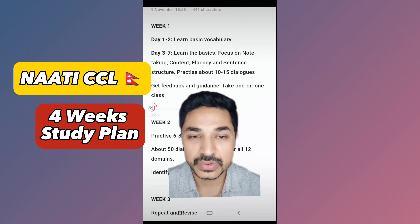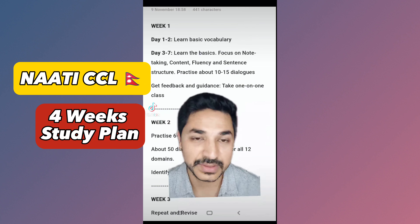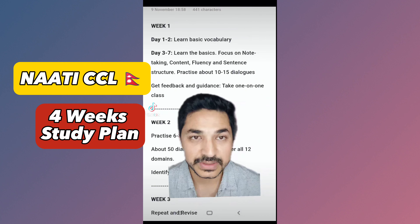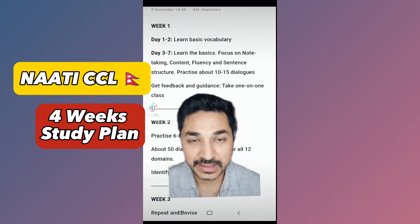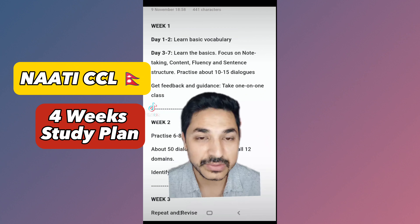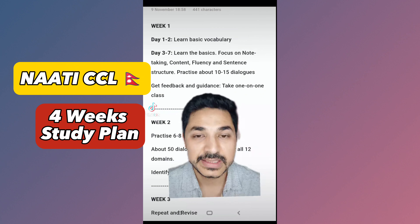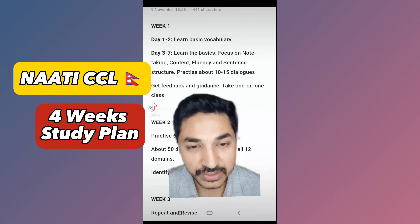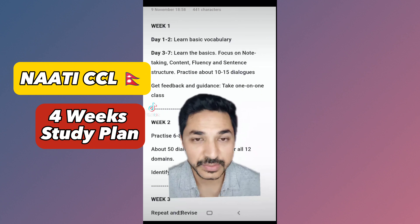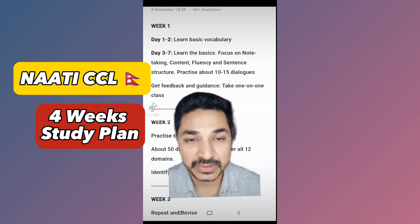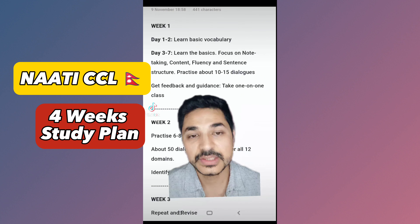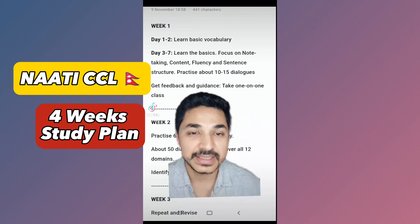You can also learn basic vocabulary. Focus on note-taking, content, and information. Additionally, work on note-taking, fluency, sentence structure, sentence formation, and speaking test preparation, etc.